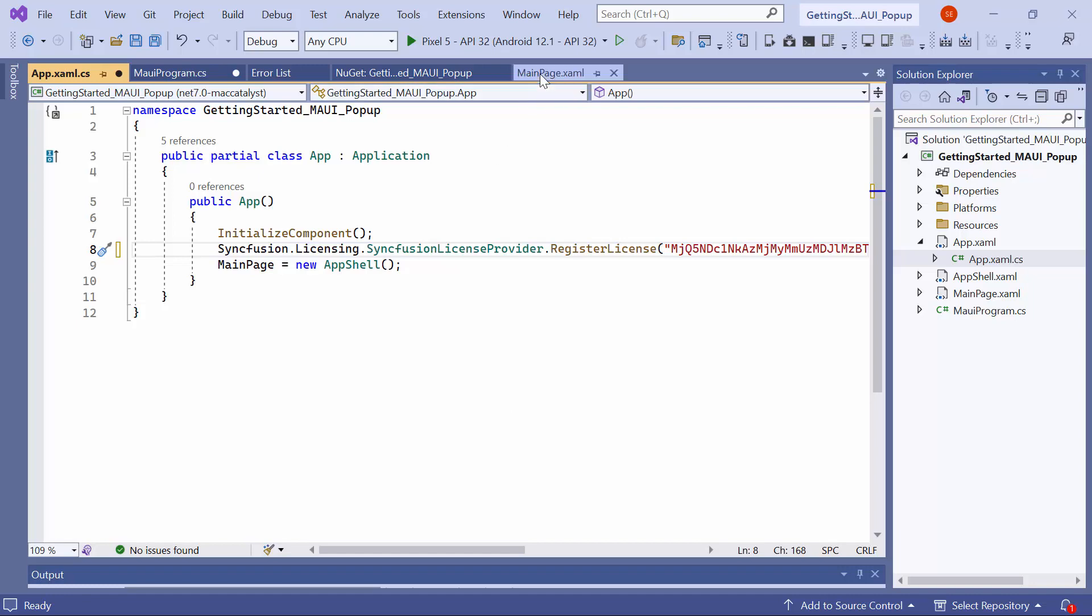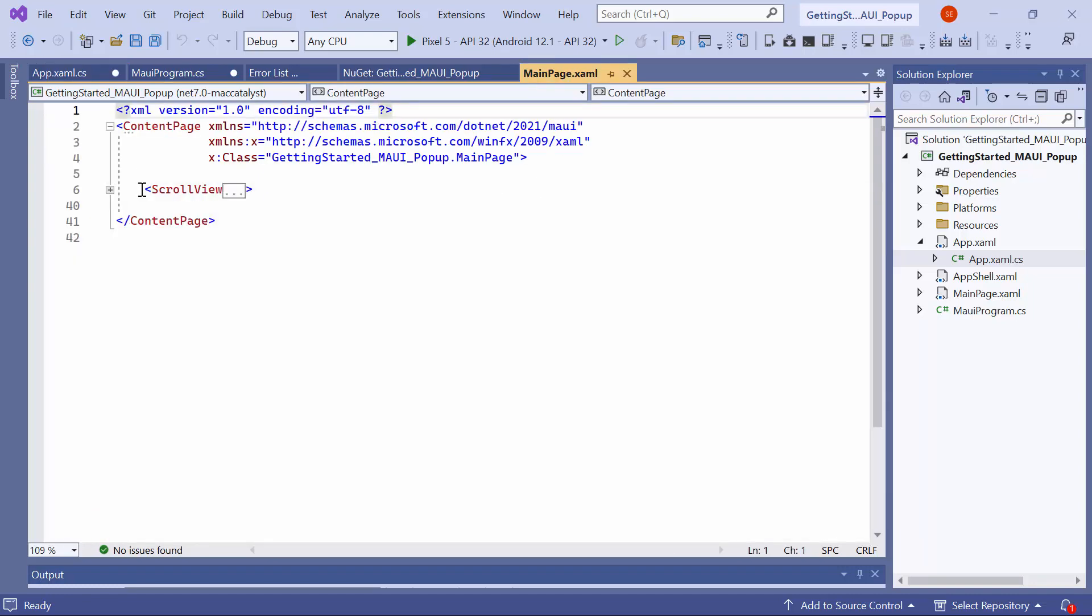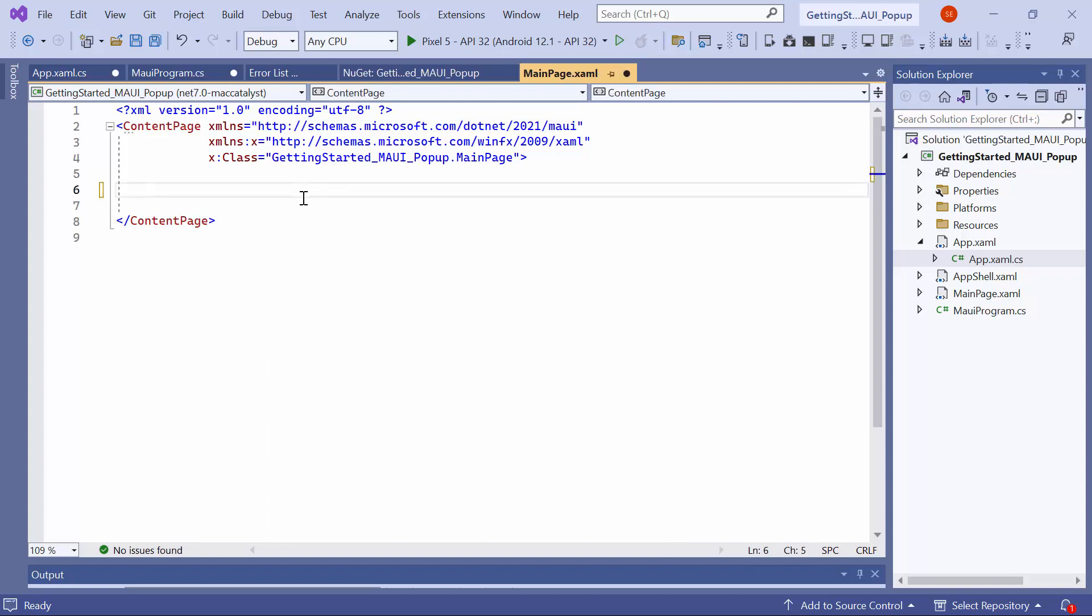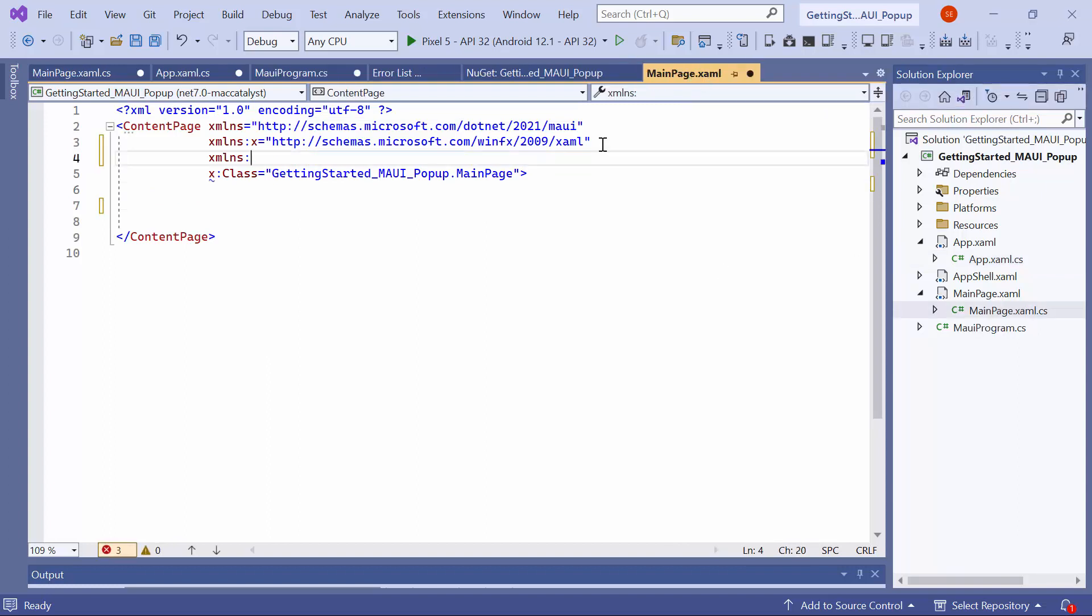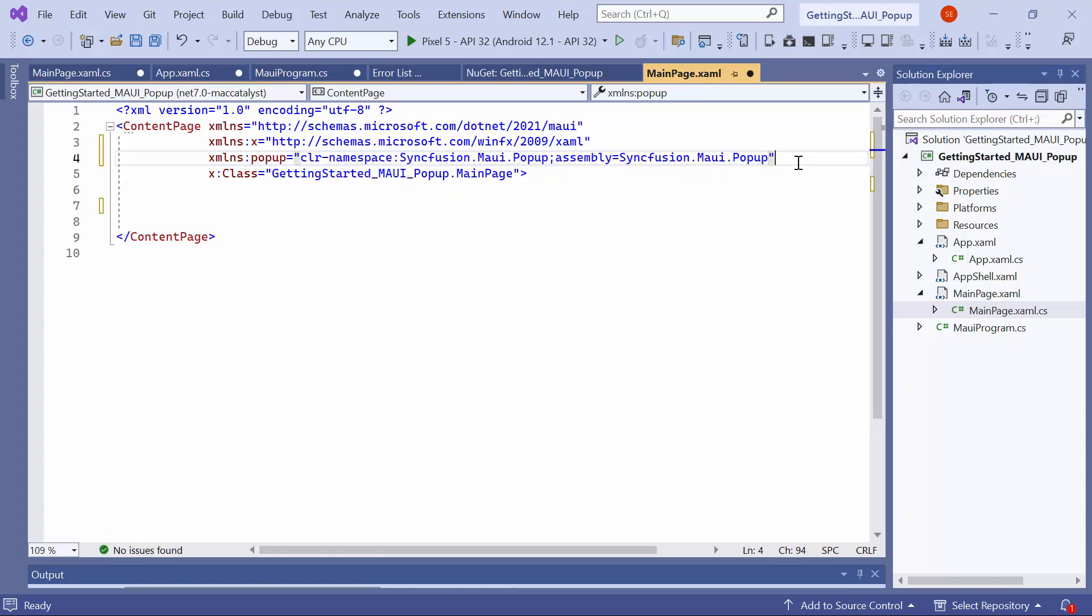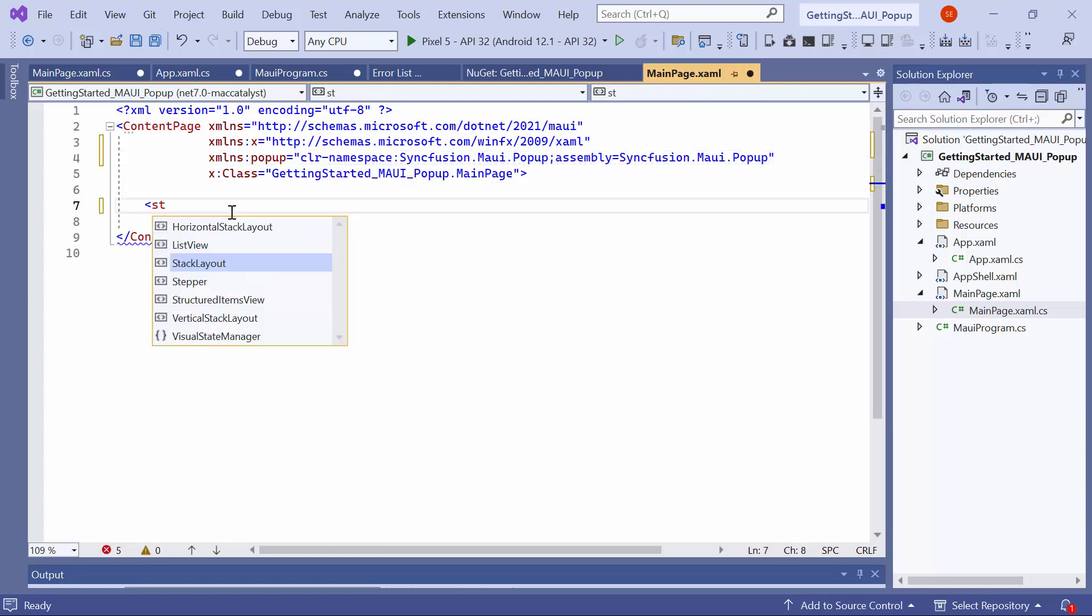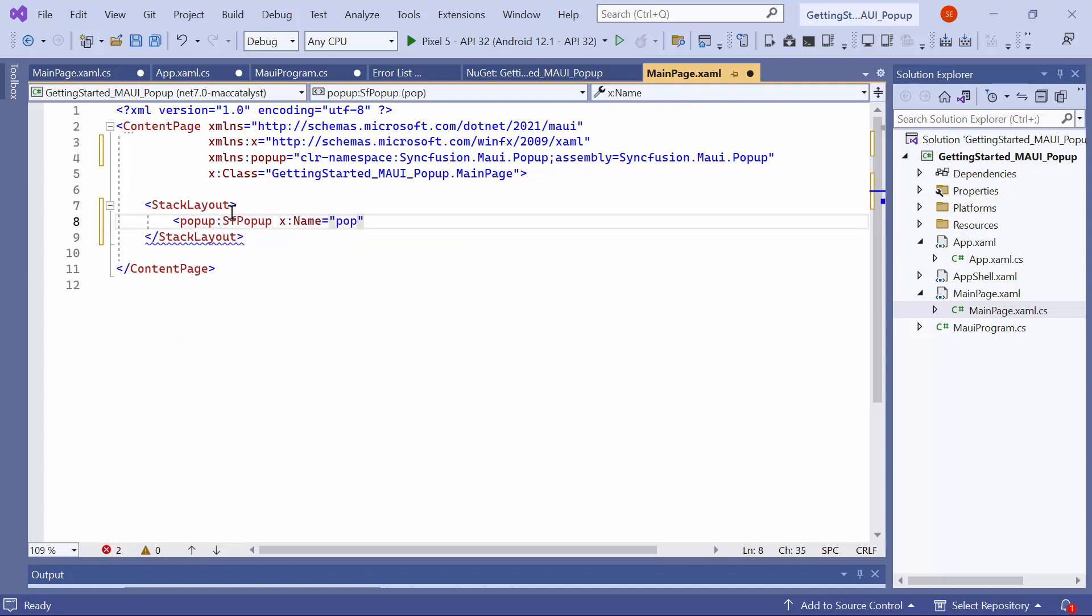Next, I navigate to the main page XAML to initialize the control. Remove the default code from the Content Page section. Then, import the Syncfusion MAUI popup namespace. And I initialize the .NET MAUI popup control inside a stack layout and set a name for the popup.